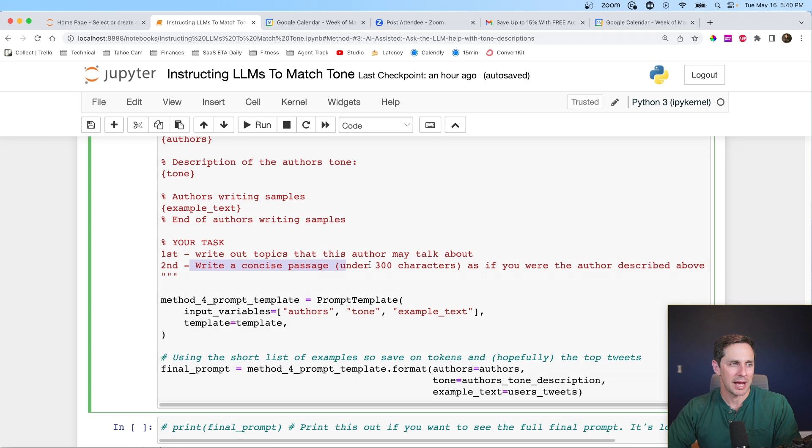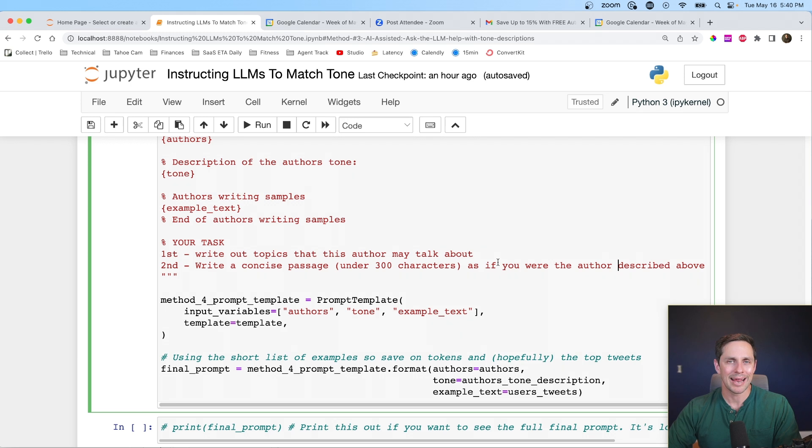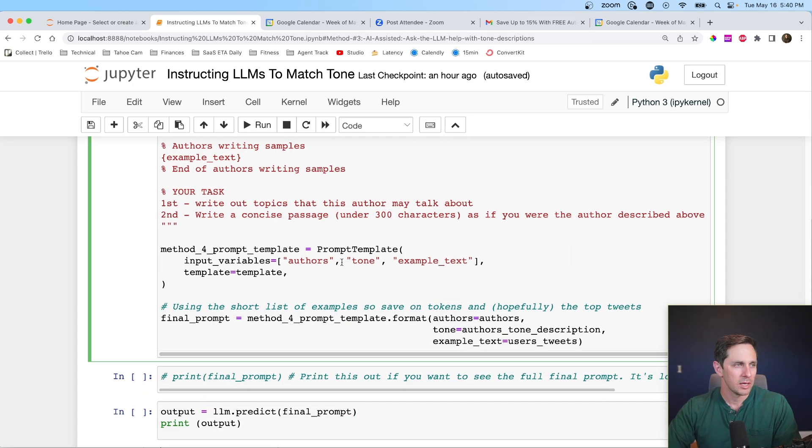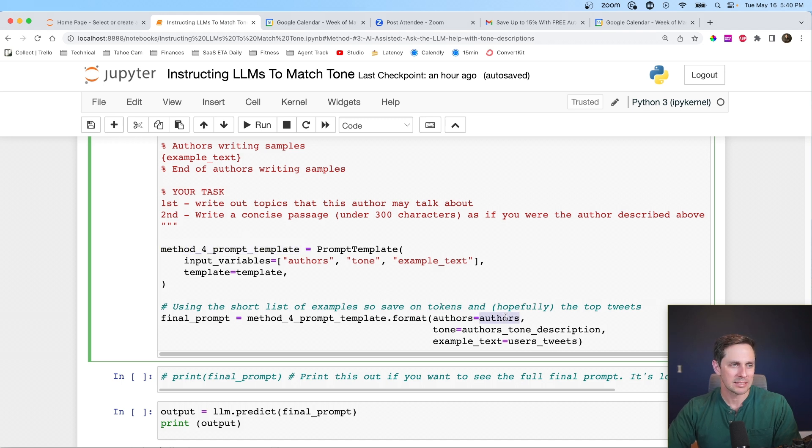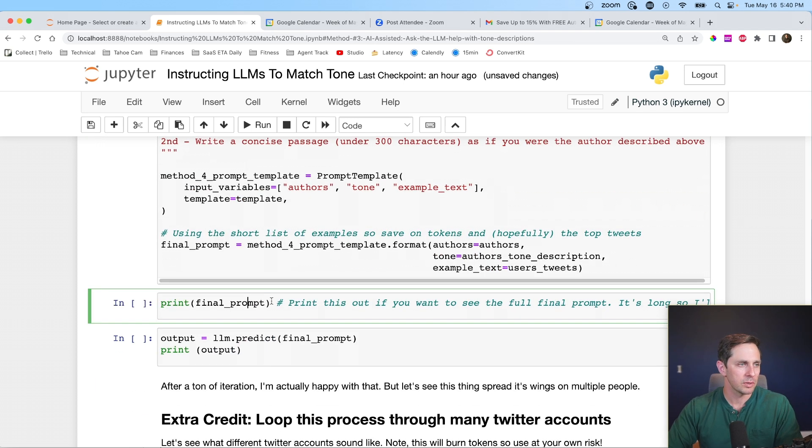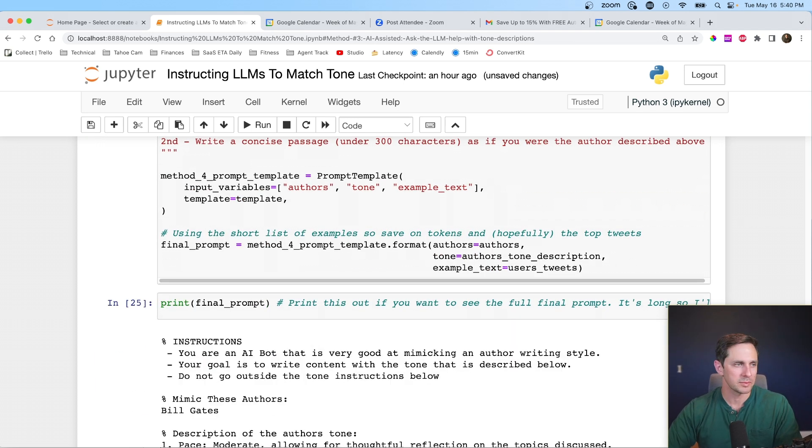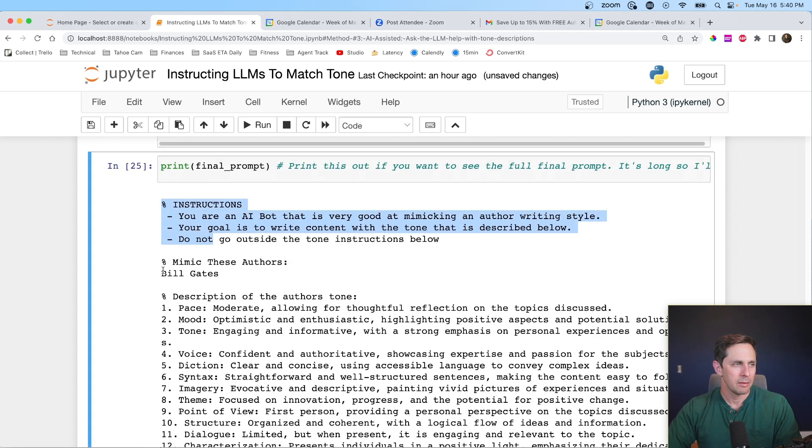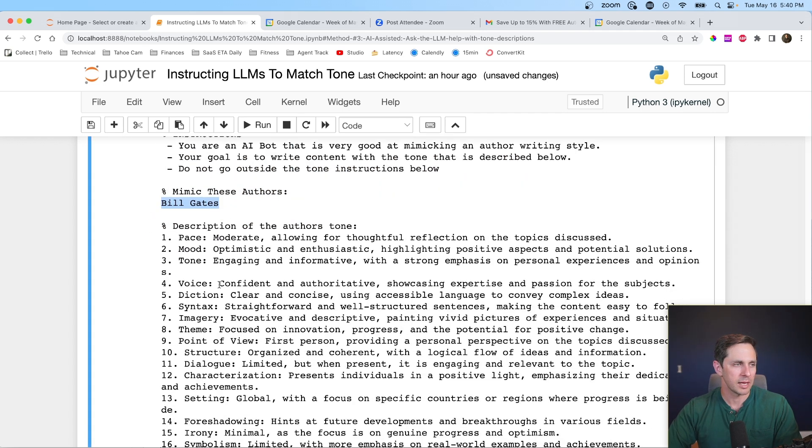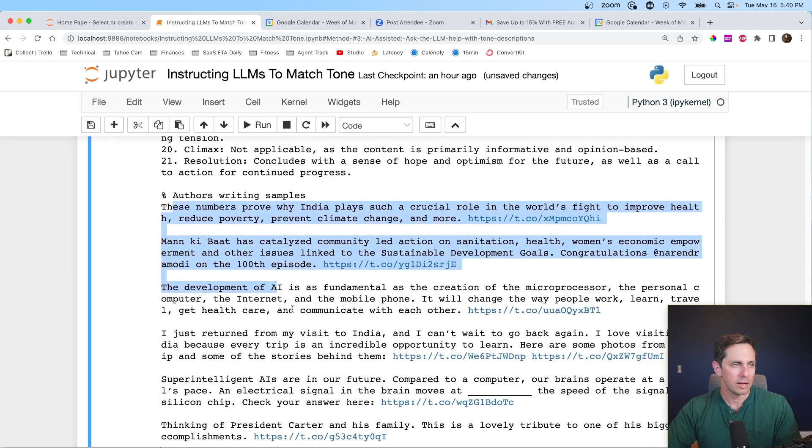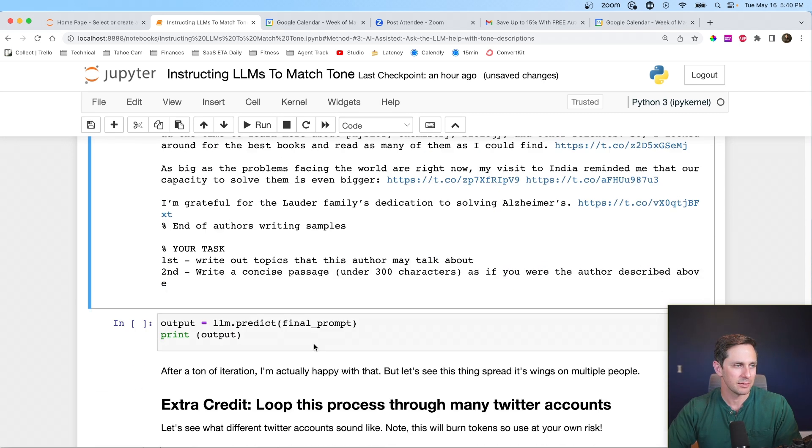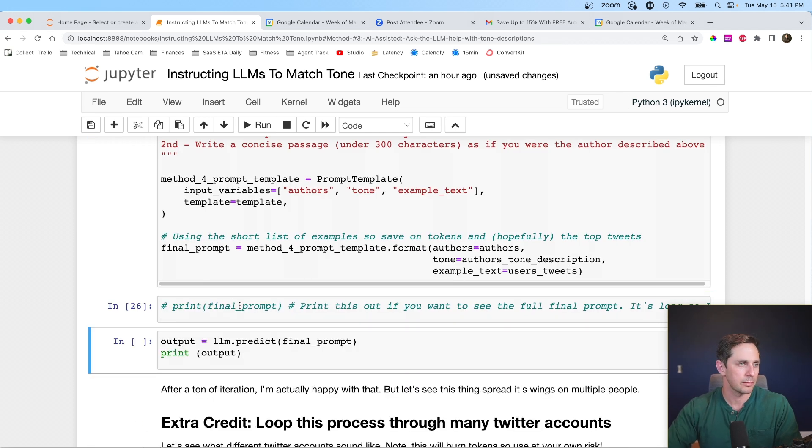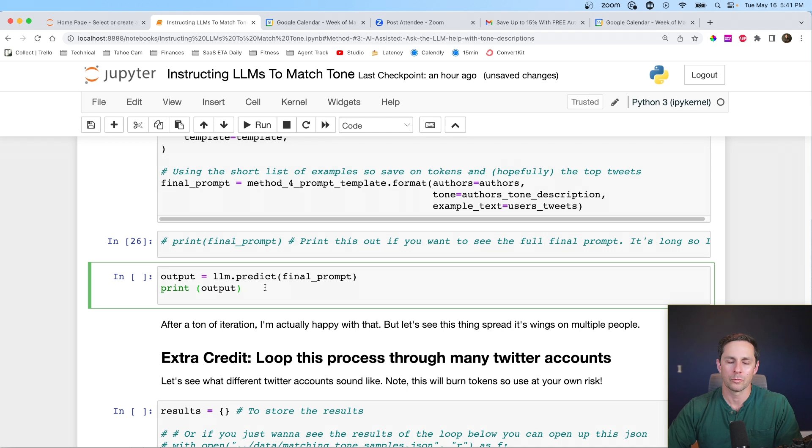This is me forcing it to do a little bit of thinking in the output before it actually gives me the exact tweet, which is one less step that it has to do. I don't want it to say, just make up a tweet, right? I want it to have examples that it already generated. Second, write a concise passage under 300 characters as if you're the author described above. Now you'll notice here that I didn't actually say the word tweet. I just referenced it by saying under 300 characters. And I know it's not going to be exactly 300 characters. That's not the point. The point is that it's short. Okay. So let's go ahead and do this. And we're going to call this method four prompt template. And we're going to pass in our authors, our tone description, and our user tweets. And actually I commented this one out, but if you want to see what this final prompt actually looks like, you can see here as the instructions, mimic these authors, Bill Gates, a whole bunch of instructions on how to match the tone. We have some examples about how to do it. And then finally at the very end, we get our final task here, but that's kind of long. So I'm going to comment that one out.